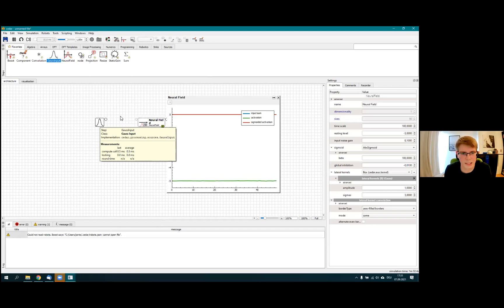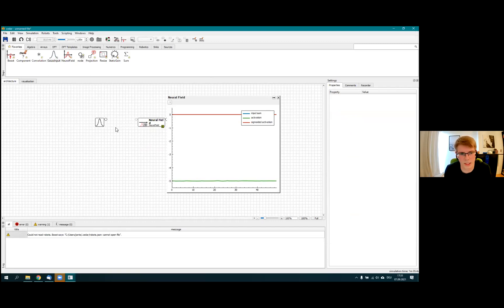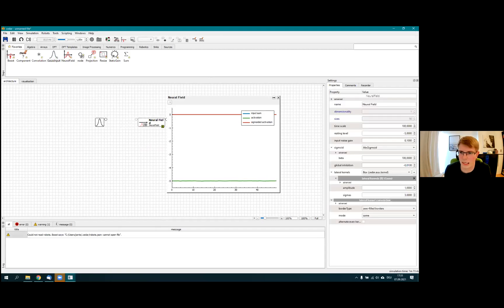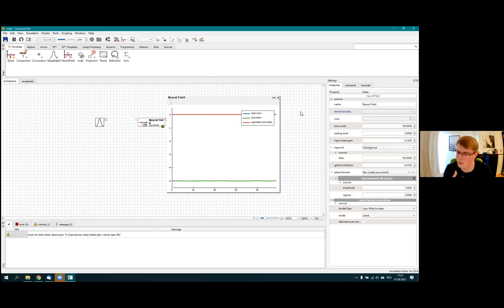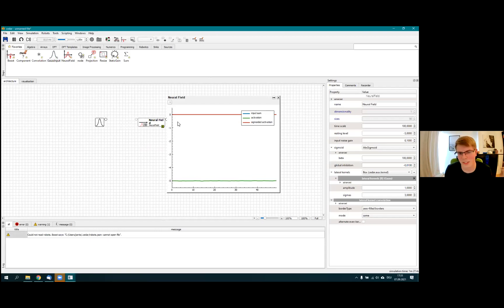In order to connect two elements in CEDAR, they need to be of the same resolution and the same dimensionality. This field has a dimensionality of 1 and a resolution of 50. In theory the field is continuous, but in a computer simulation you have to use real numbers. The default size is 50, which seems fine for 90% of simulations — a well-established default that hasn't changed in the last eight years or so.